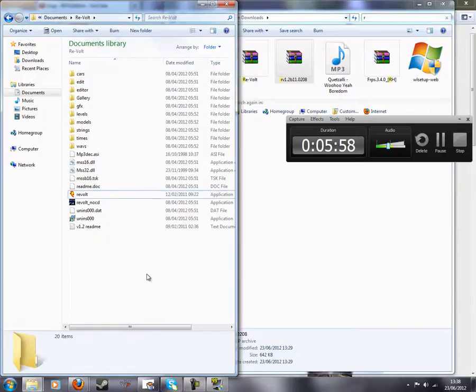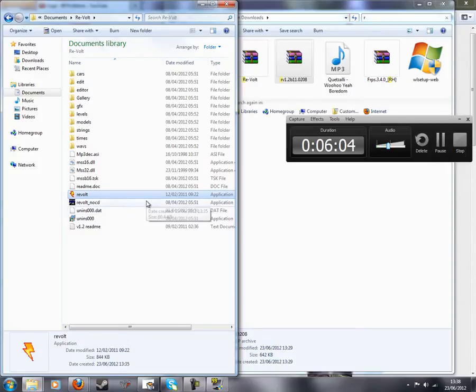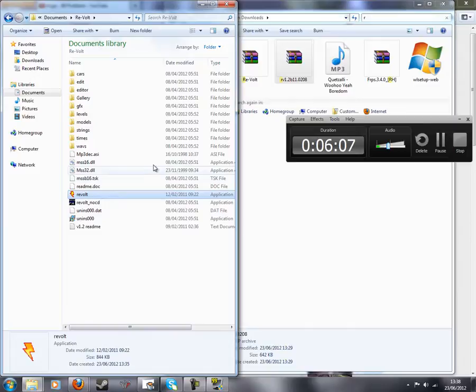So guys, that worked. To open it, you double-click on Revolt. Don't do Revolt underscore N-O-C-D. That's it. Thanks for watching. Goodbye. Bye-bye.